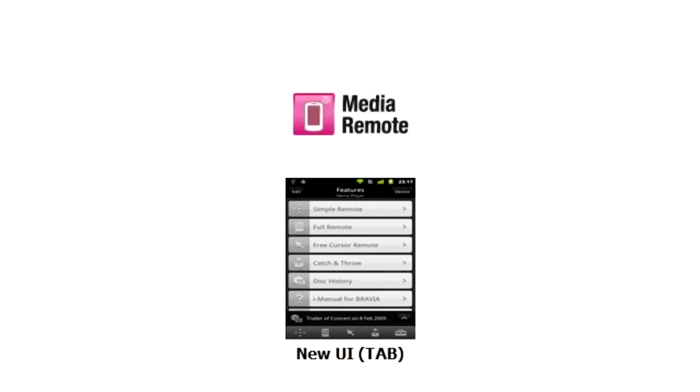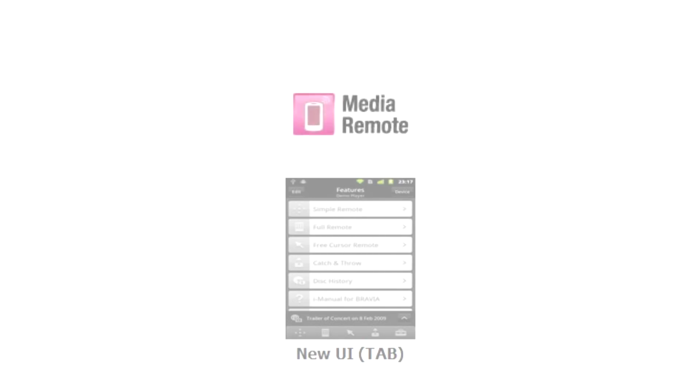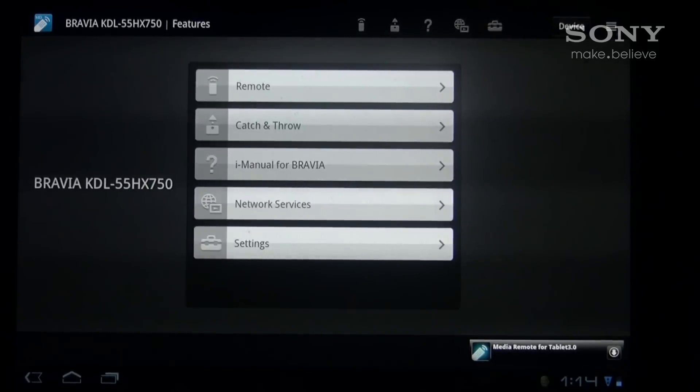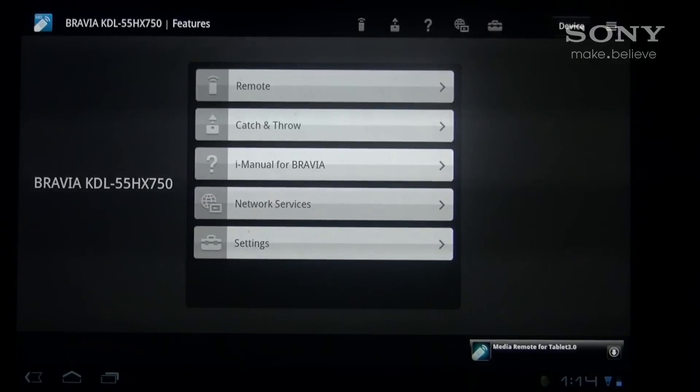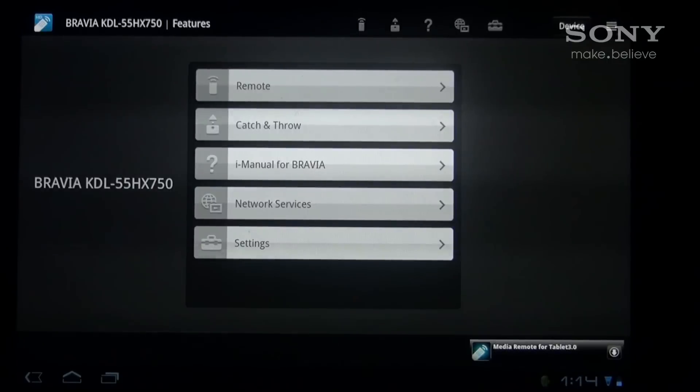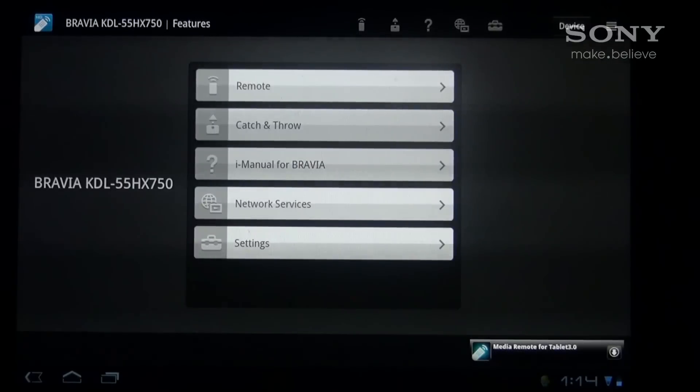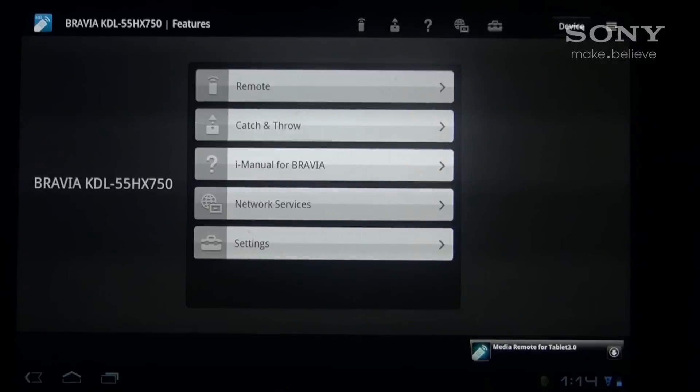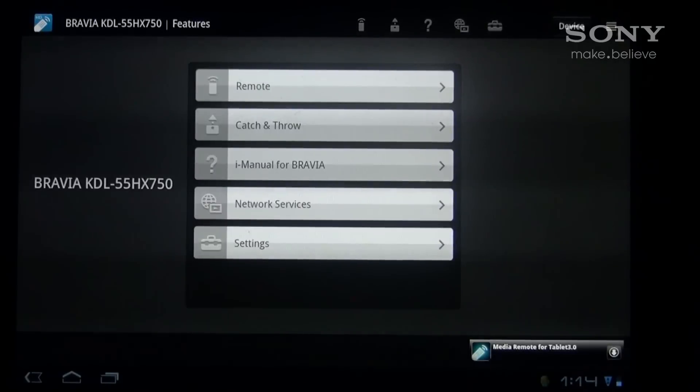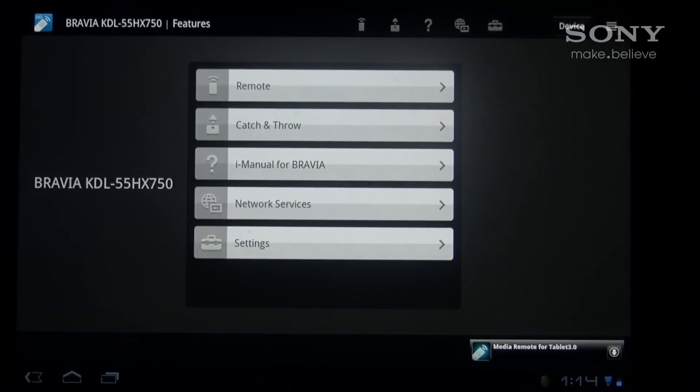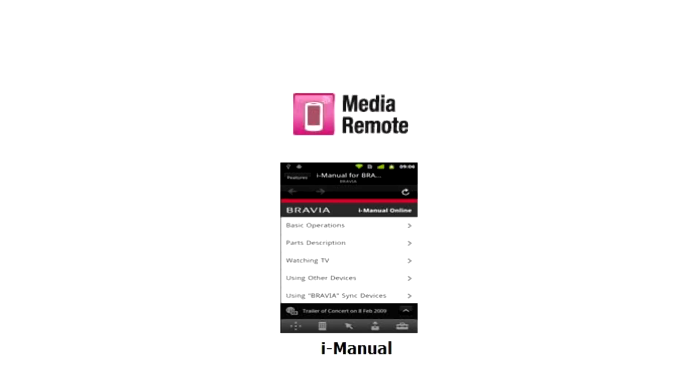The first thing I'd like to point out is our new user interface. As you can see there's a list of all the features you can use with Media Remote, but if you look at the top of the screen you'll see shortcut icons for corresponding Media Remote controls. This is handy as you can use these features at any time.